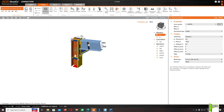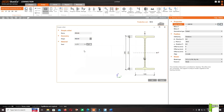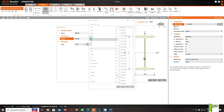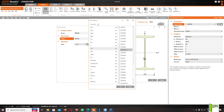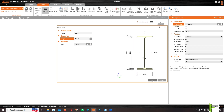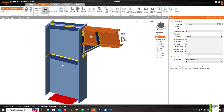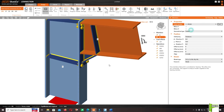Click on the column to change the column section to IPE 500. Then click on the beam and also select IPE 500.